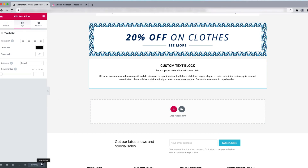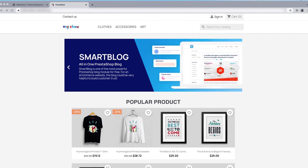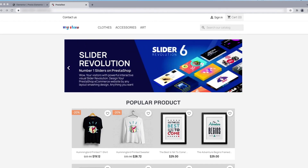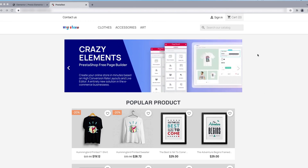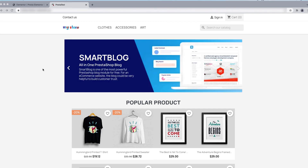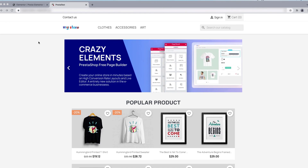The update is done successfully. Now let's see the changes — this has all been done by Crazy Elements. This is how Crazy Elements makes it easier to manage everything in one module. You don't need additional modules if you have the Crazy Elements page builder. That's all for this tutorial. Please hit the like button if you liked this video, subscribe to our channel, and keep watching to learn more about PrestaShop.